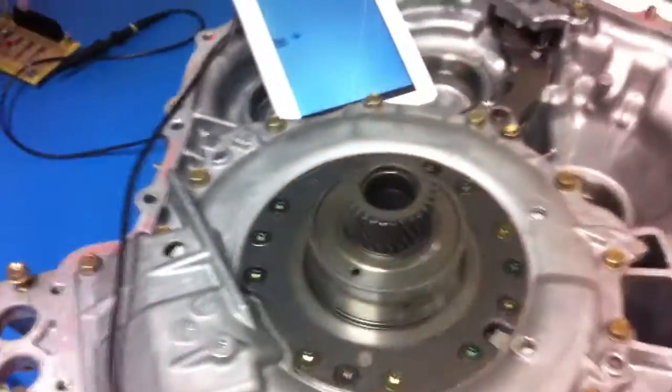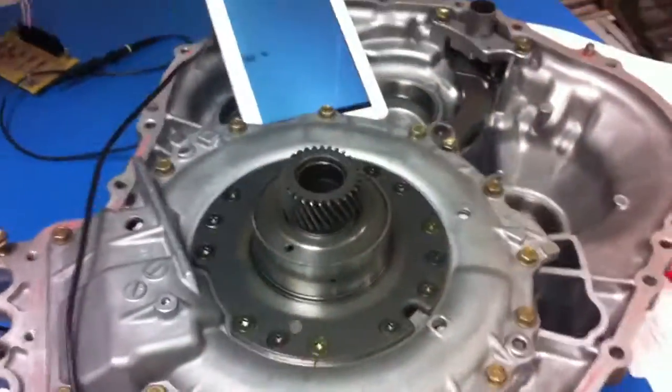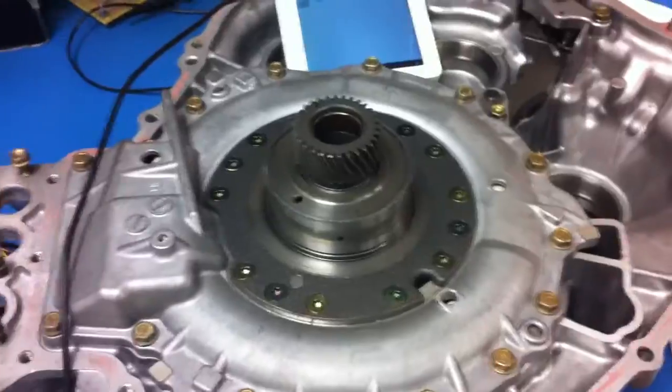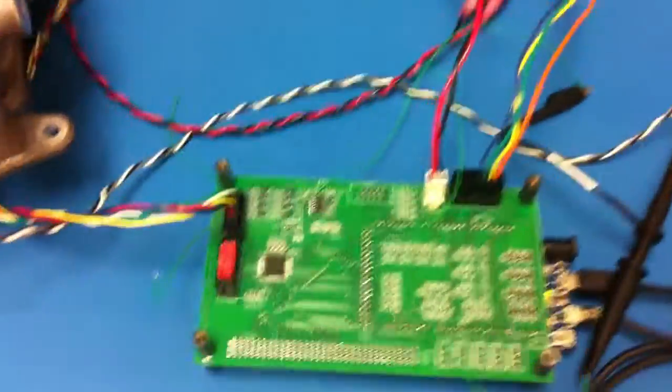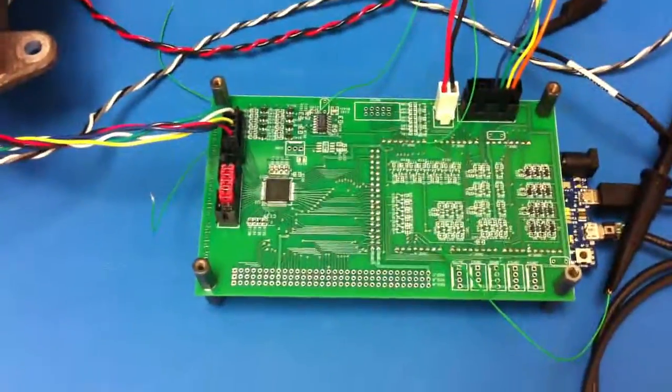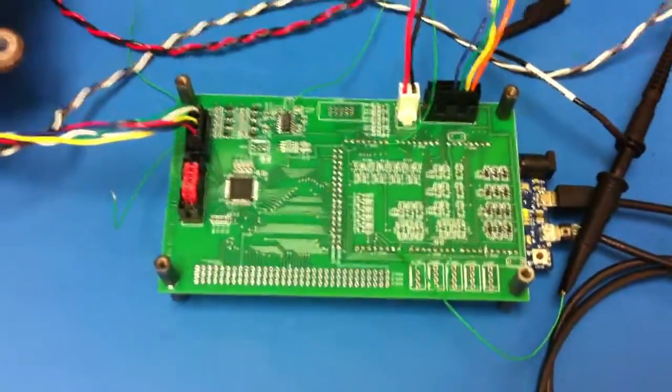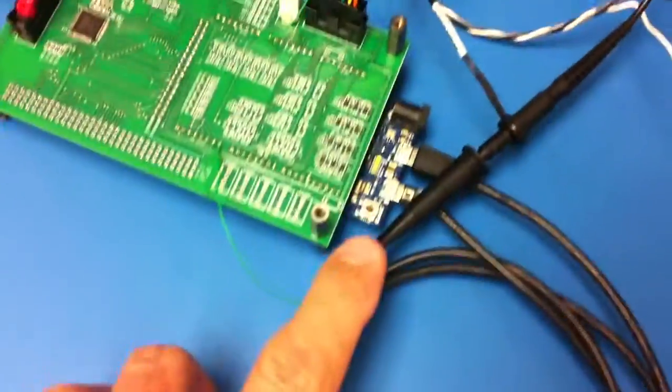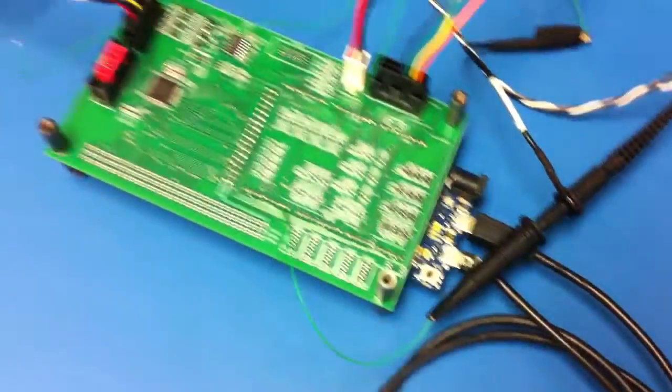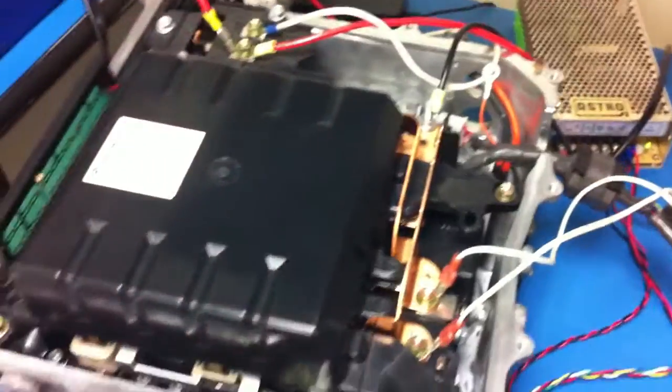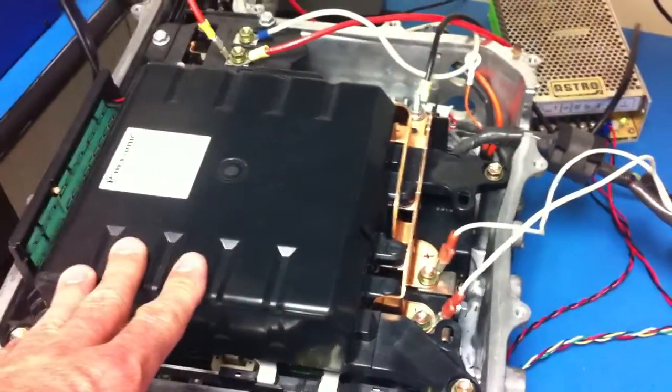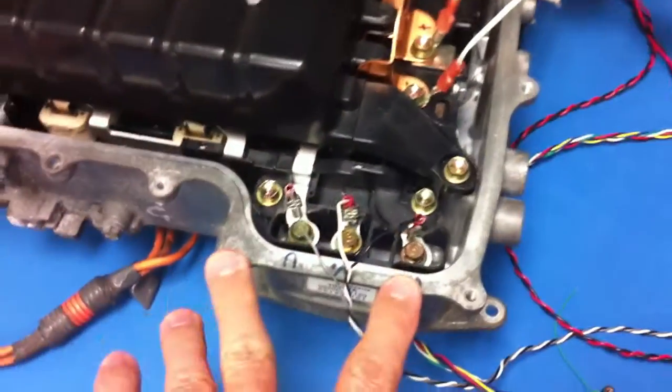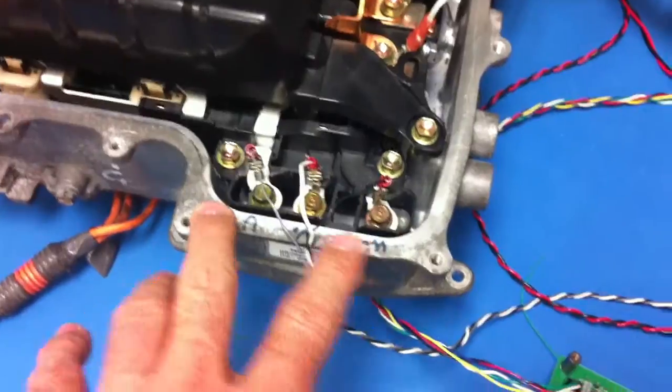Okay, I've got my Prius motor spinning for the first time with my new control board. This is an Arduino Due shield that will control the Prius inverter. This is a Gen 2 Prius inverter, the three-phase generator port.